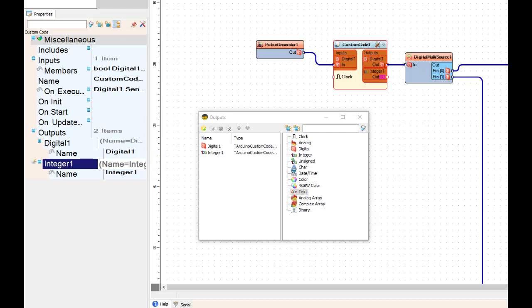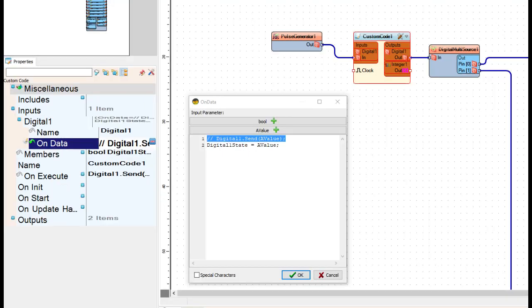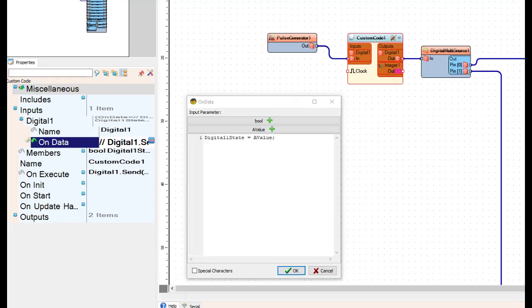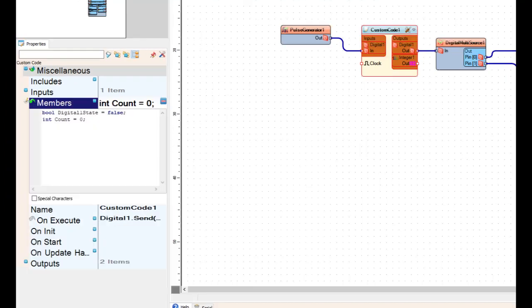Make sure you open your outputs menu, add one integer, and just leave it named integer one. Go ahead and expand inputs, your digital one input, and then on data open the input parameters box and delete line one that's been commented out. Let's clean it up a little bit.